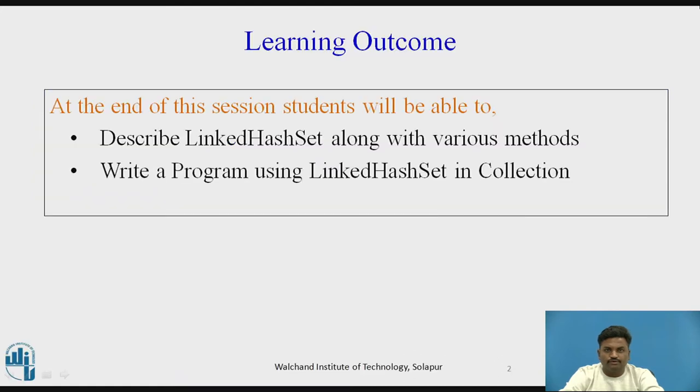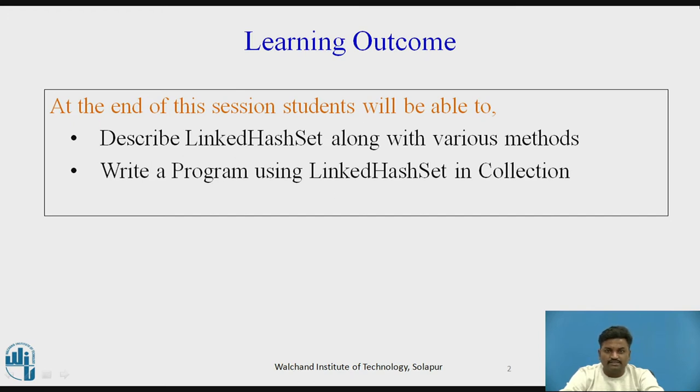What students will be able to learn? Students will be able to learn and describe LinkedHashSet along with various methods available in LinkedHashSet. Second, students will be able to do a program using LinkedHashSet in Collections.